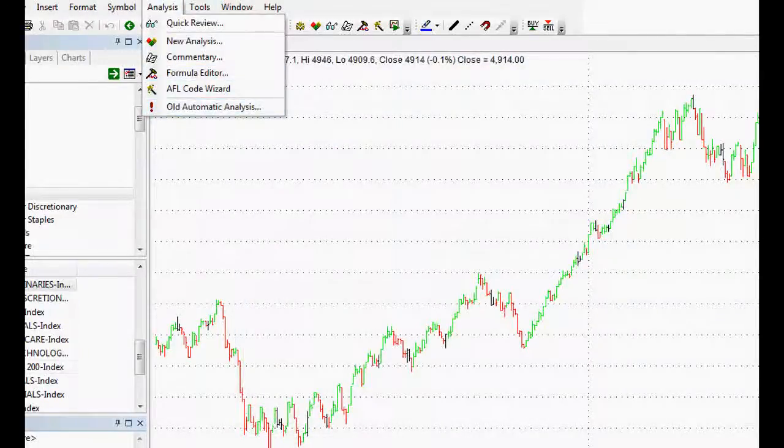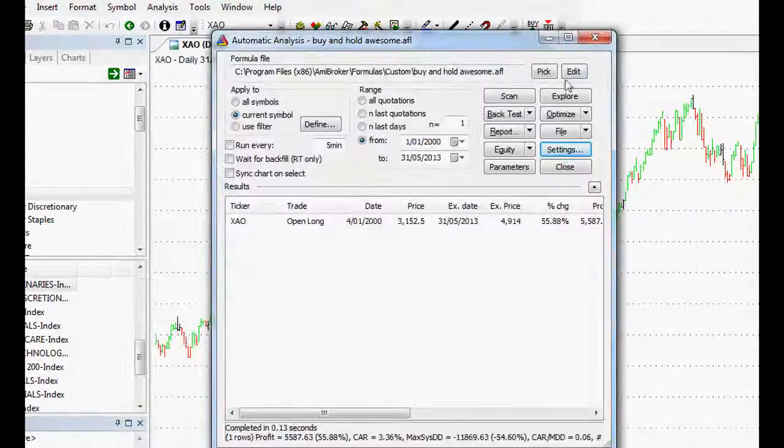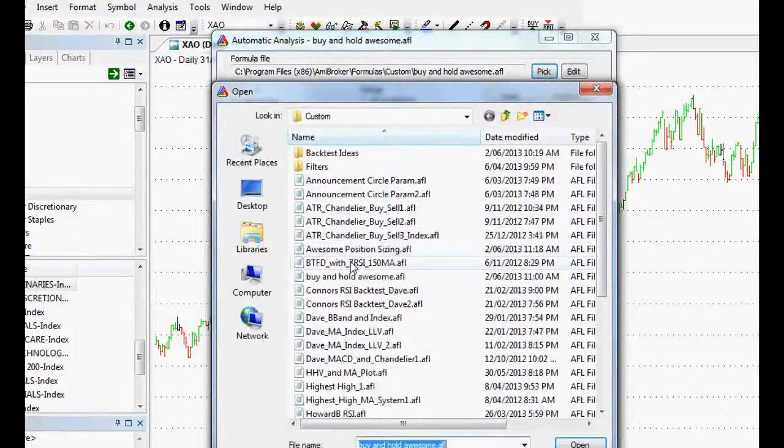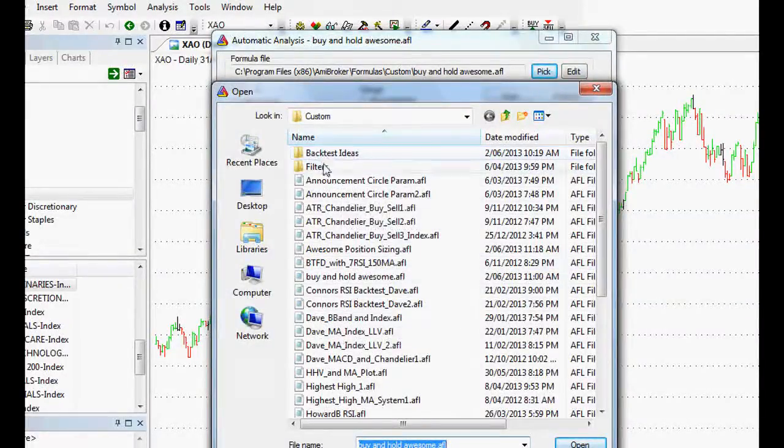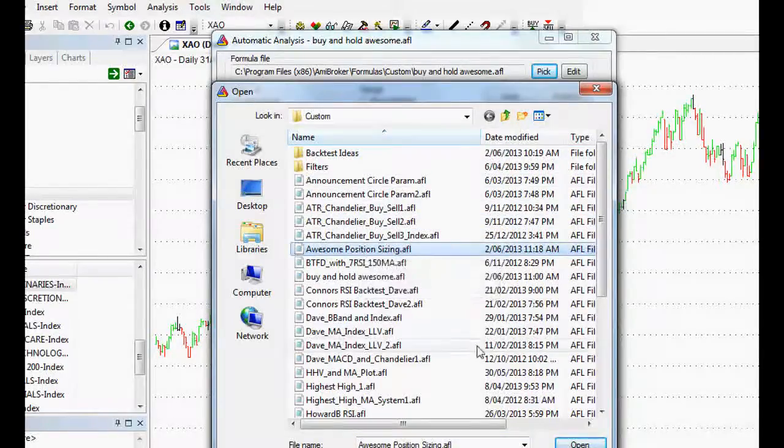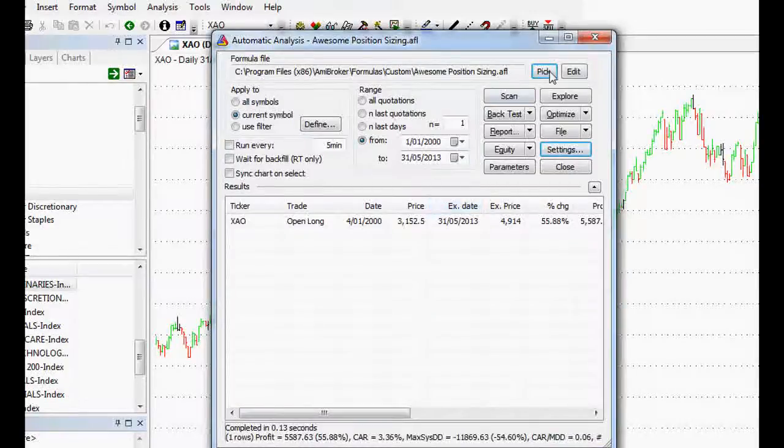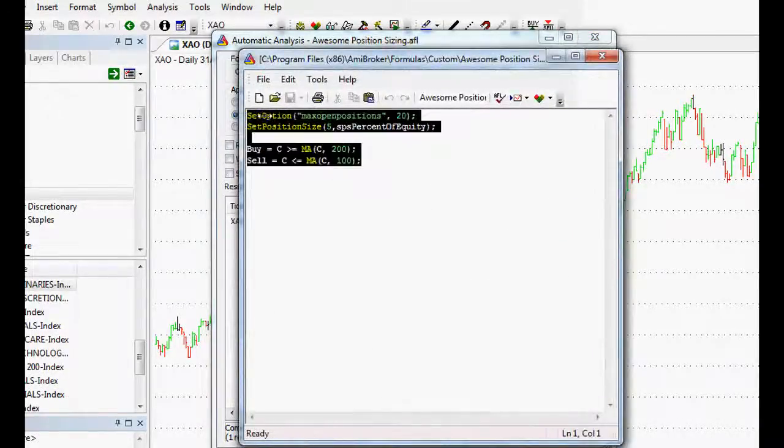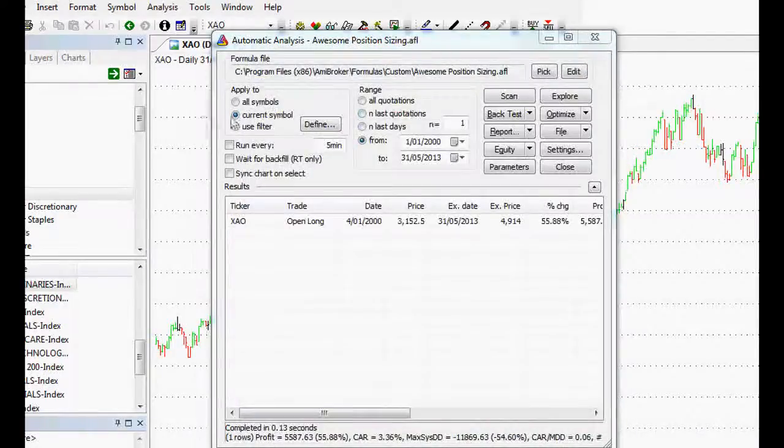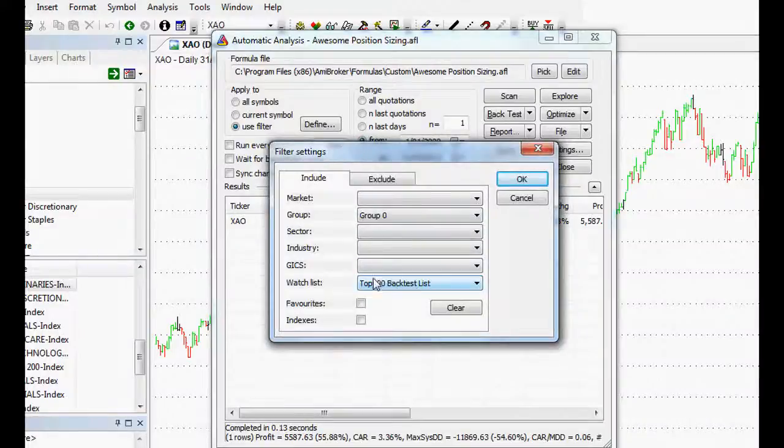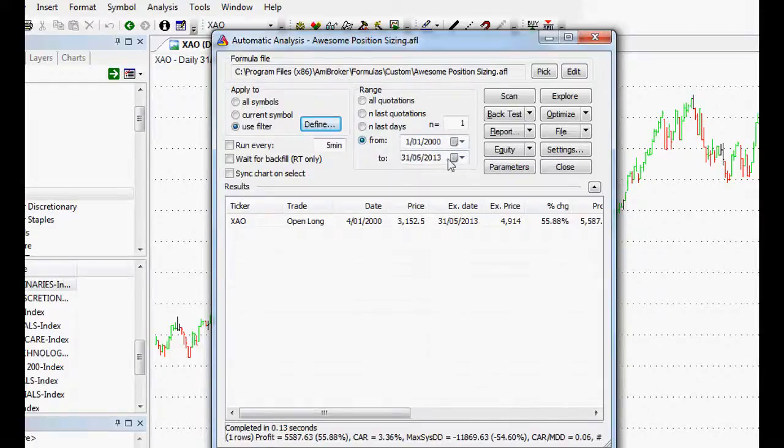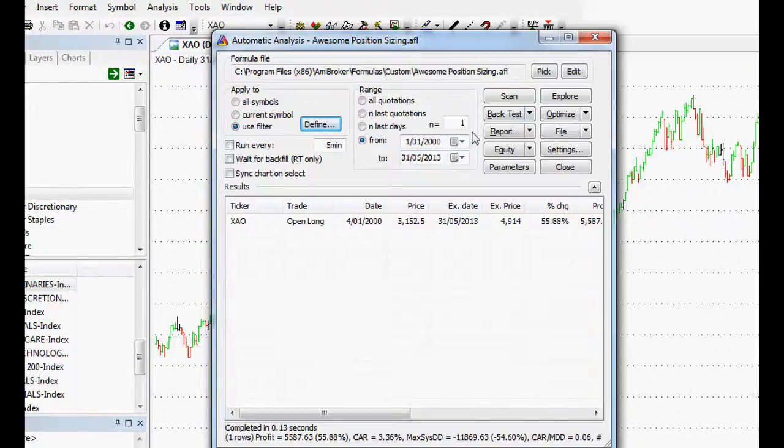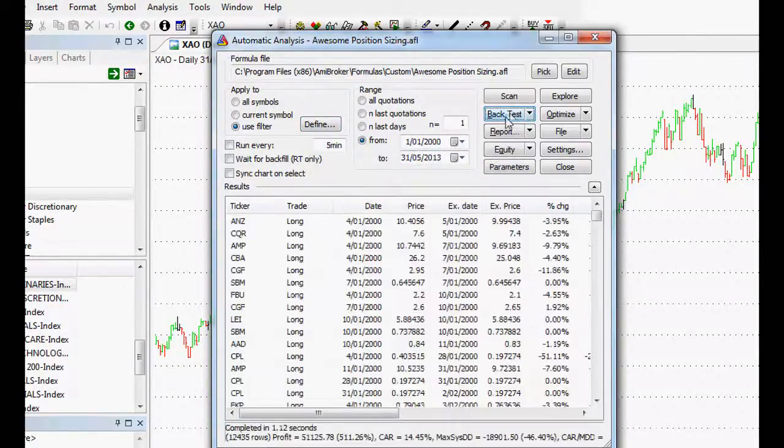We'll get rid of that, go back to our analysis window. We will pick the one that we want to pick. Awesome position sizing, there it is. We'll edit it just to make sure it's the right one. Yes it is, happy days. Now we can use our filter. I've got a top 200 back test list that I use for my back tests. Let's say we want to back test it over the last 13 years from 2000 to 2013. And then last but not least, we just press back test.